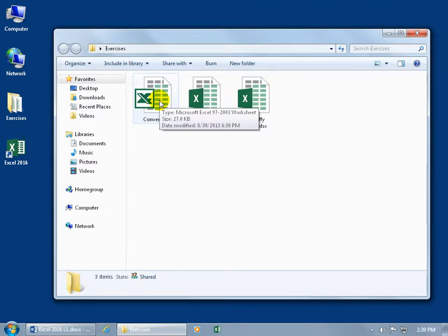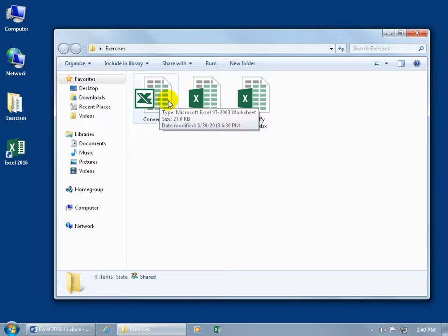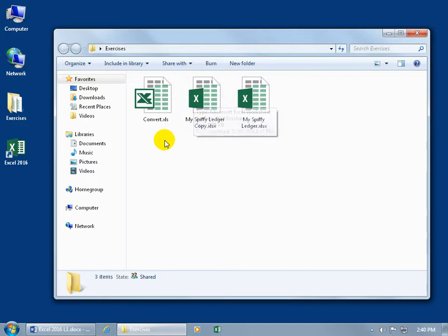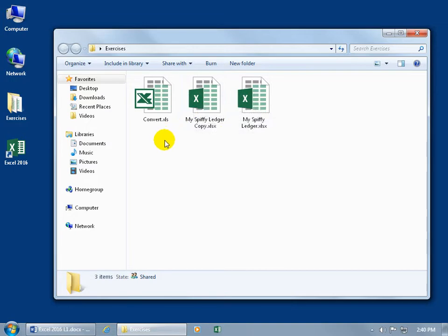And that includes 97, 2000, 2002, and 2003. You can't tell what version, but at this point it doesn't matter. It's just not compatible with the latest version, so it doesn't get tagged with this latest version icon here to let you know that that is not part of Excel 2016.